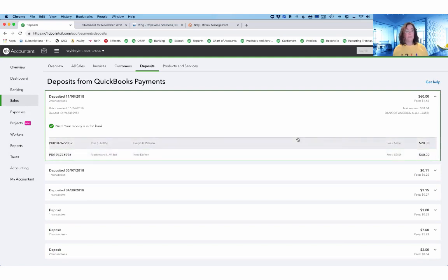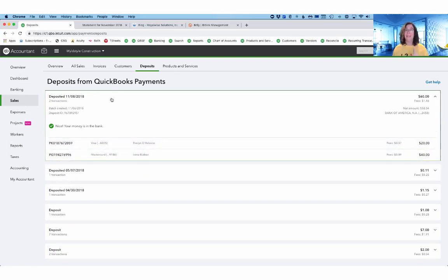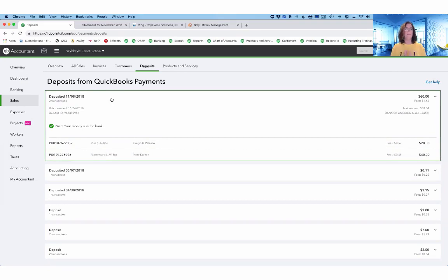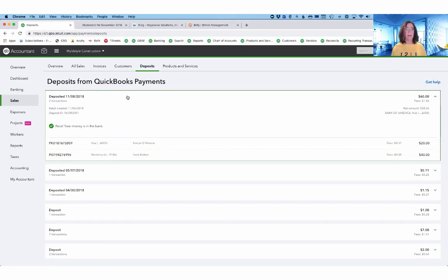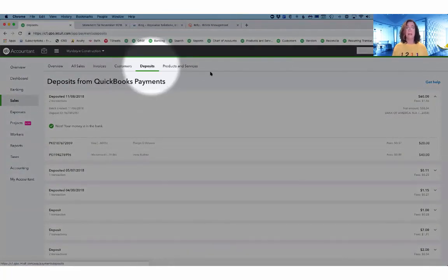It will tell you the date that it was deposited. It will also tell you when things are going to be deposited. So if you're waiting on some money and you're watching your bank account waiting for it to come in, you can go to this deposits tab right here and see exactly when it's expected to hit your account.